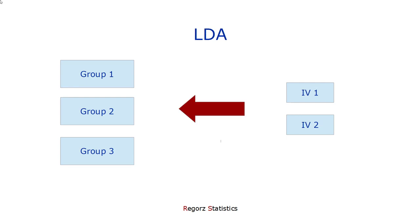A linear discriminant analysis is exactly the opposite. We have some independent scale variables and try to predict group memberships. Mathematically, a MANOVA and a linear discriminant analysis work the same. With the same data, you get the same test statistic and you get the same p-value.